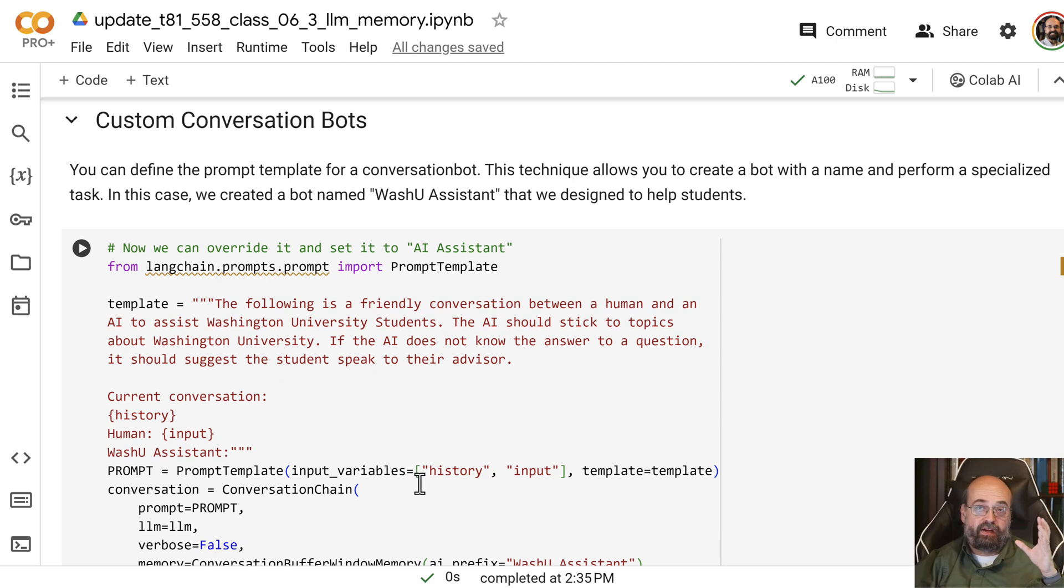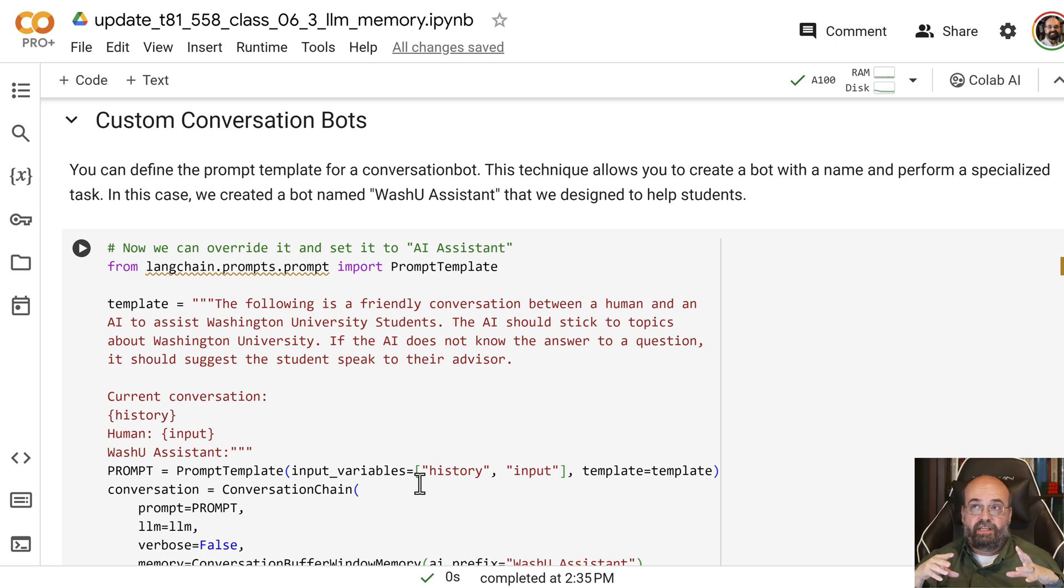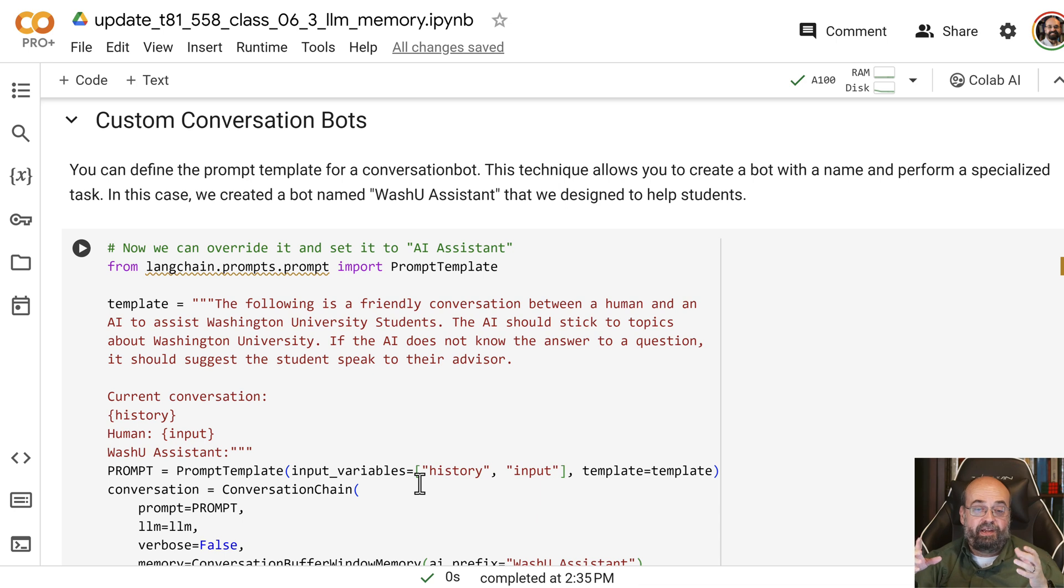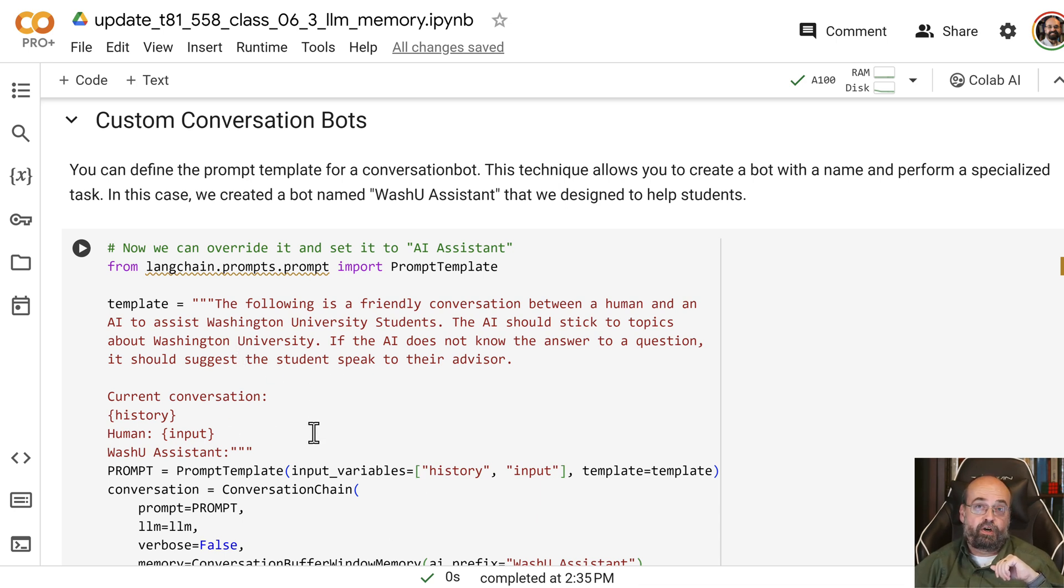Remember, everything's in the prompt. The memory, all this stuff is in the prompt. When we get into more advanced things like RAG, we'll see that it basically has the ability to invoke, say, maybe the Warshoe search engine and search Warshoe stuff and add that into there as well.